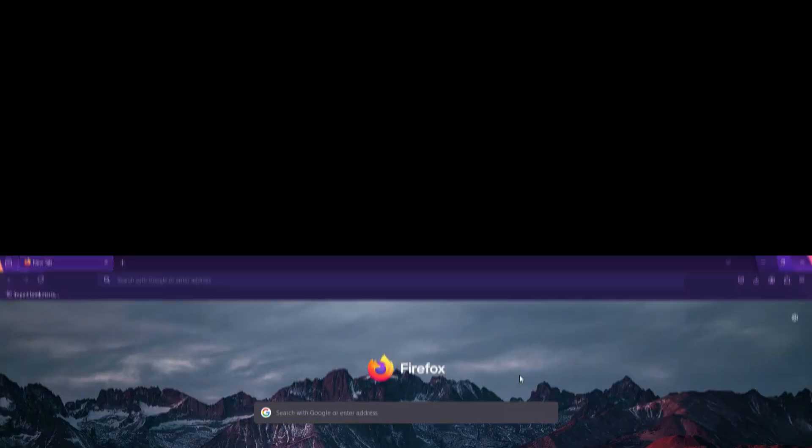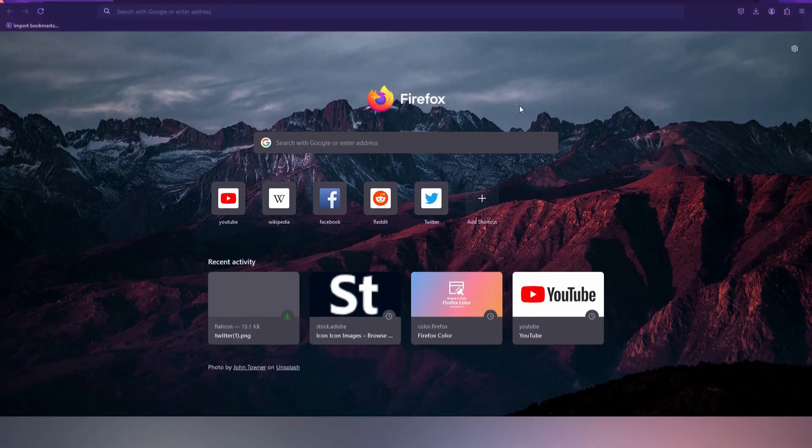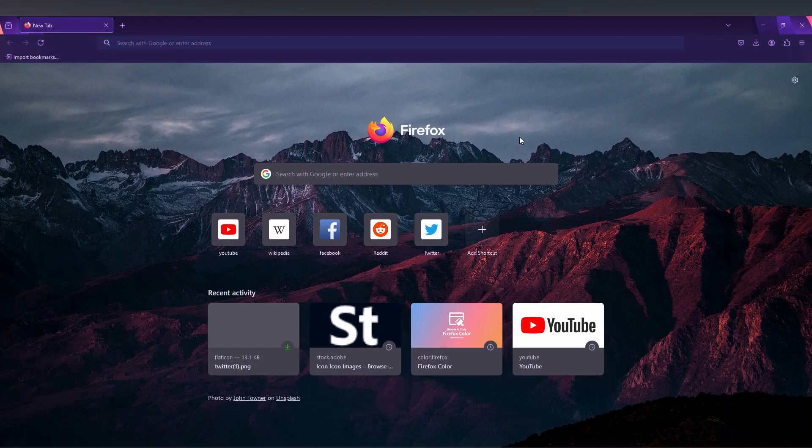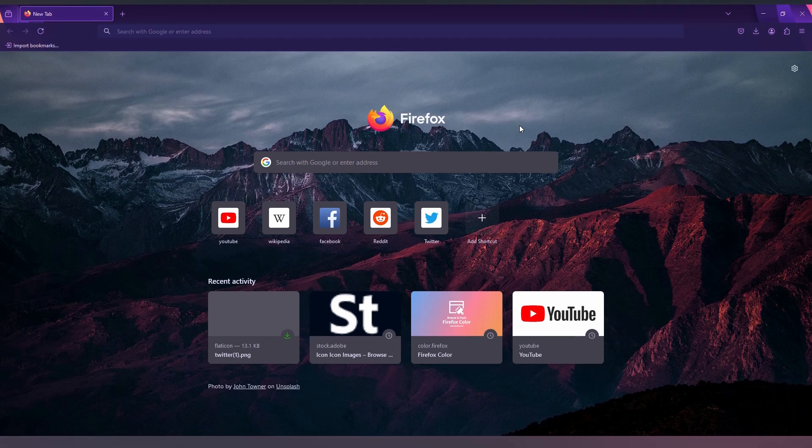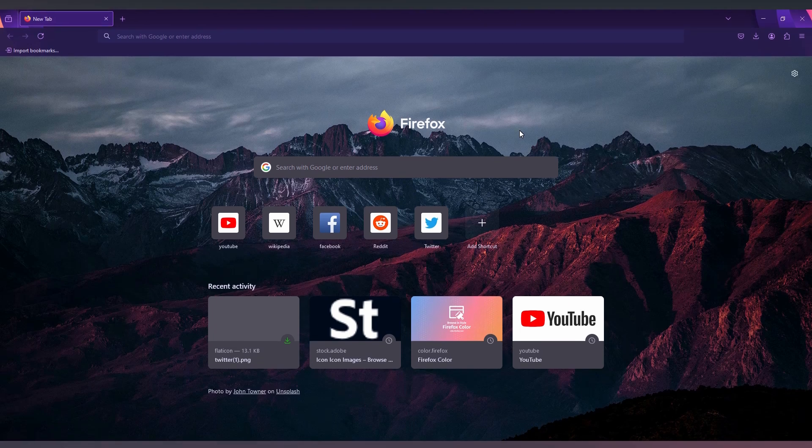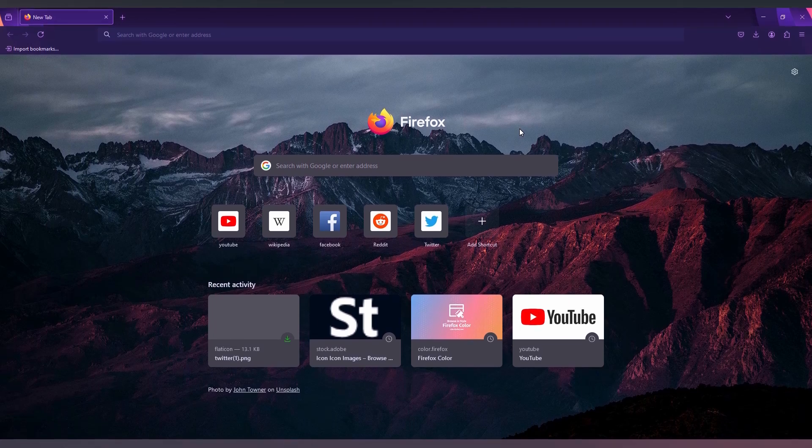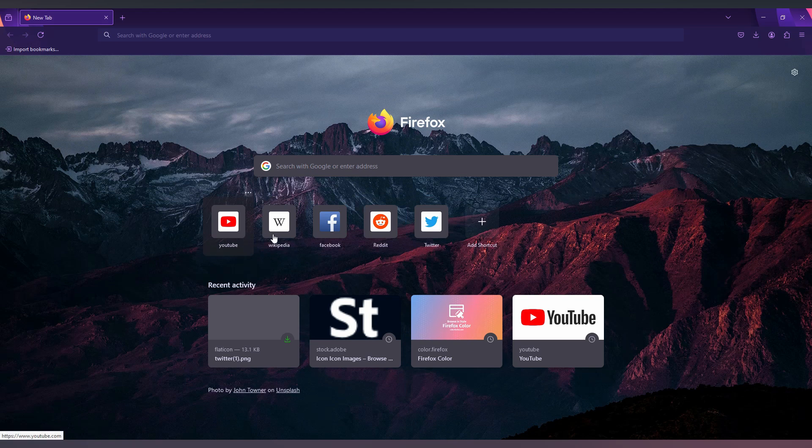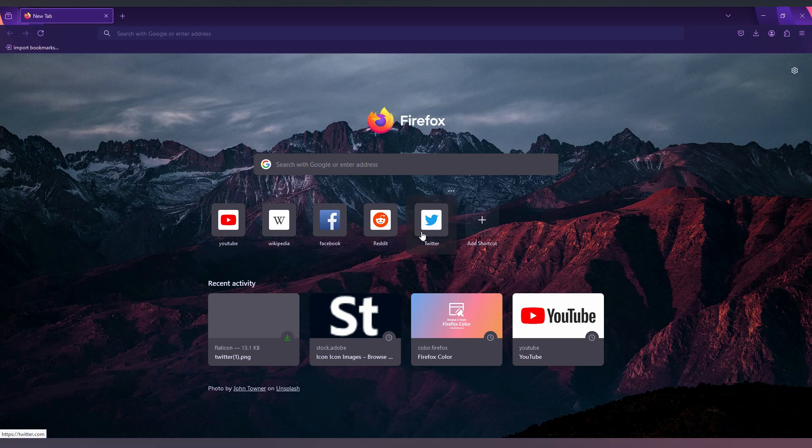So how to pin shortcuts on your Firefox browser on your computer? I'm just going to show you in this video. These are the shortcuts you can see - there's YouTube, Wikipedia, Facebook, Reddit, and Pinterest. My important preferences were YouTube and Twitter.